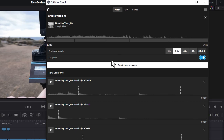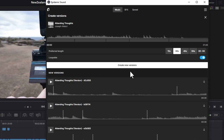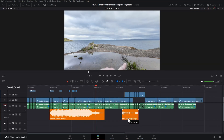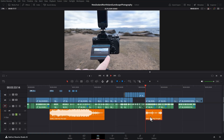And let's say we wanted this to be loopable — for example, if we were going to publish something to Reels and we want that looping playback for the audio. Hit create new versions, hit play, and then we can go and download that section. We can drag this onto the timeline and then just arrange it wherever we want.